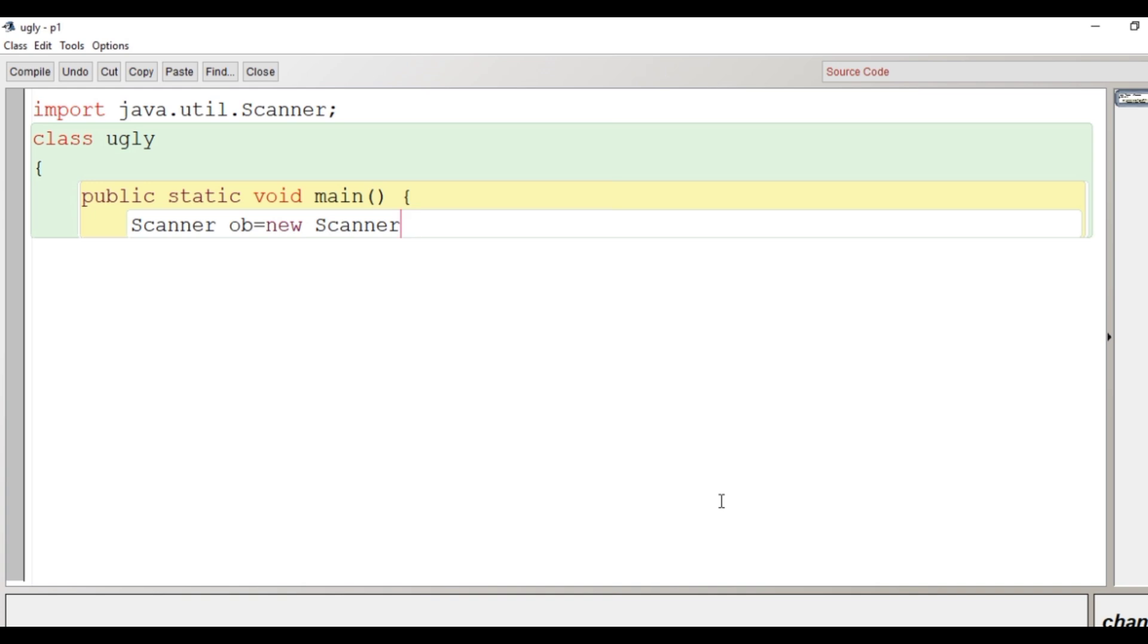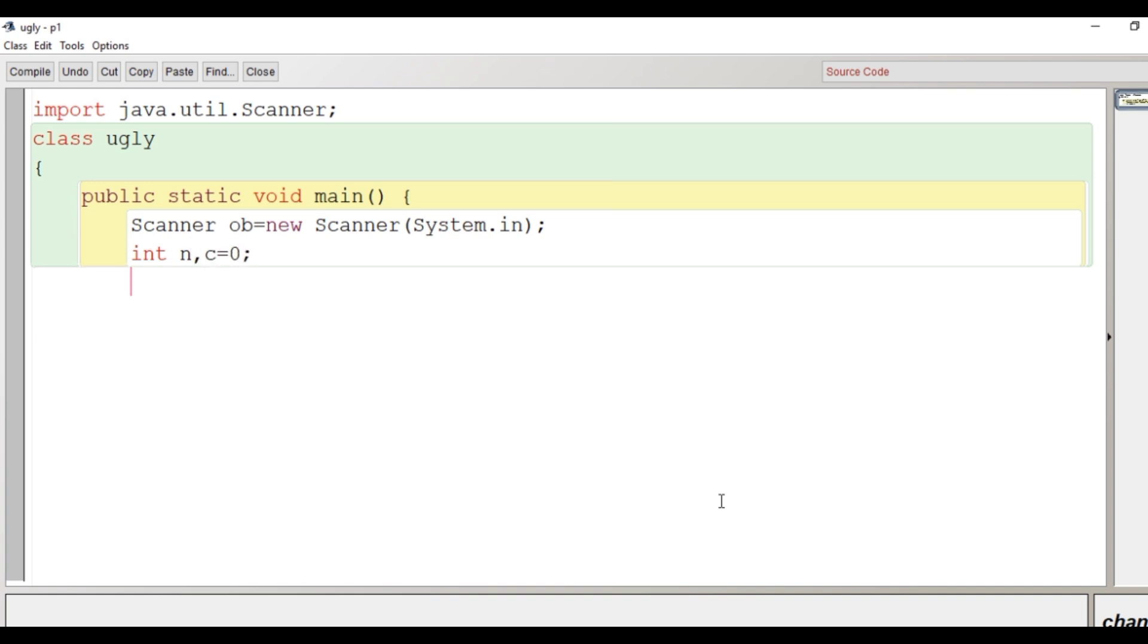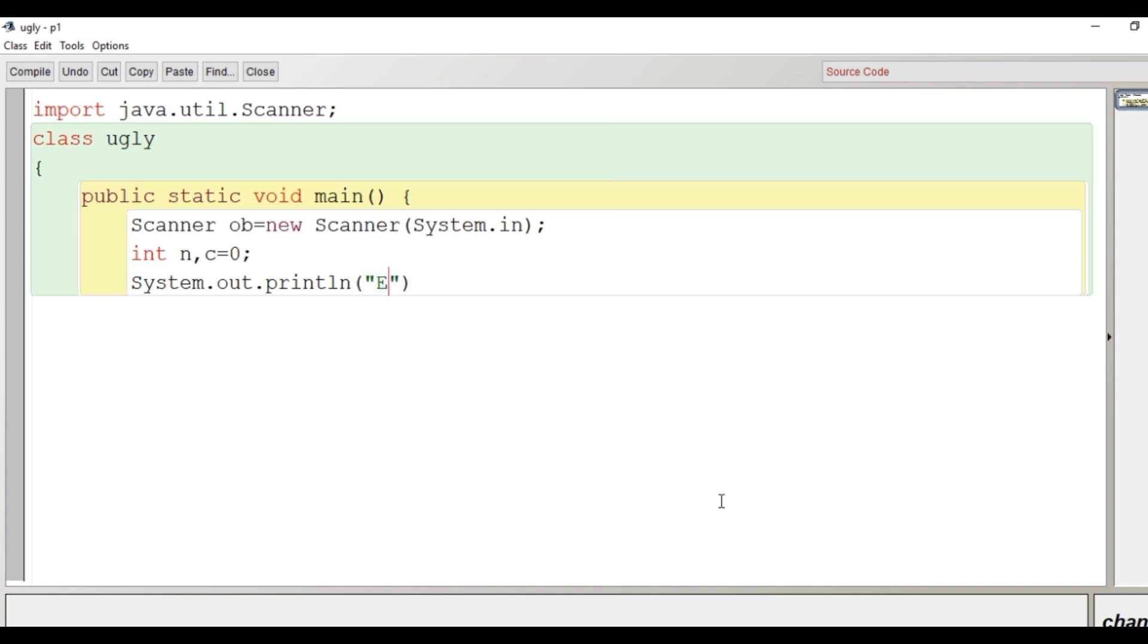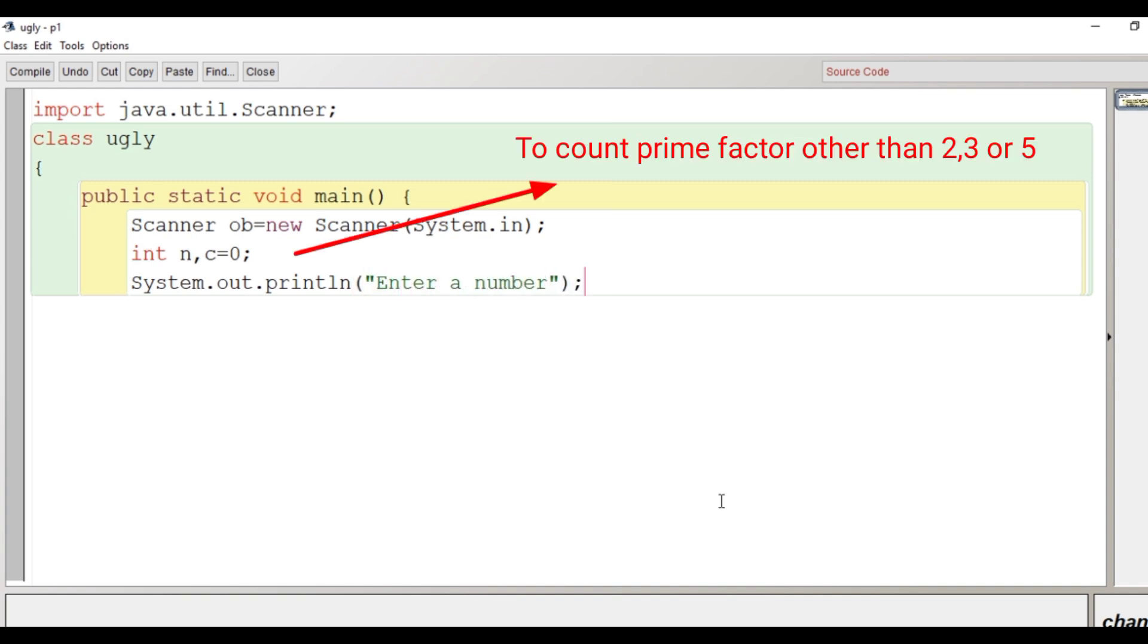After the creation of the object of scanner class, create some variables. Here I have created an integer type to take input from user and here I have taken c as a counter which is initially 0. We have taken c that will be used to find any prime factor other than 2, 3 or 5.